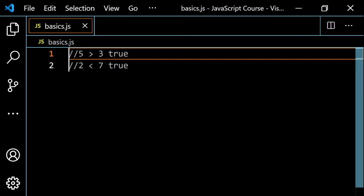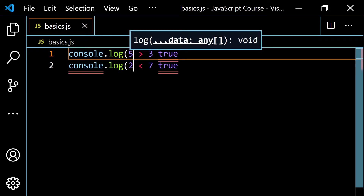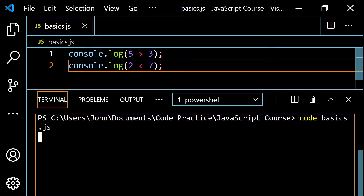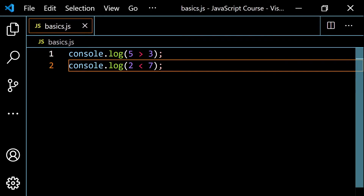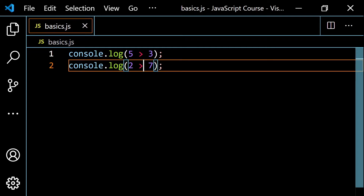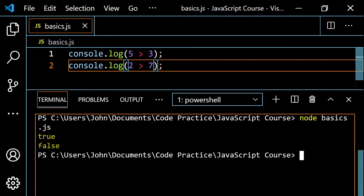If we log these to the console with console.log and run this, we get true in each case. If we change one of these to a greater than, now the symbol isn't pointing to the smaller number, so we know this would be false. Running it again gives us true and then false.